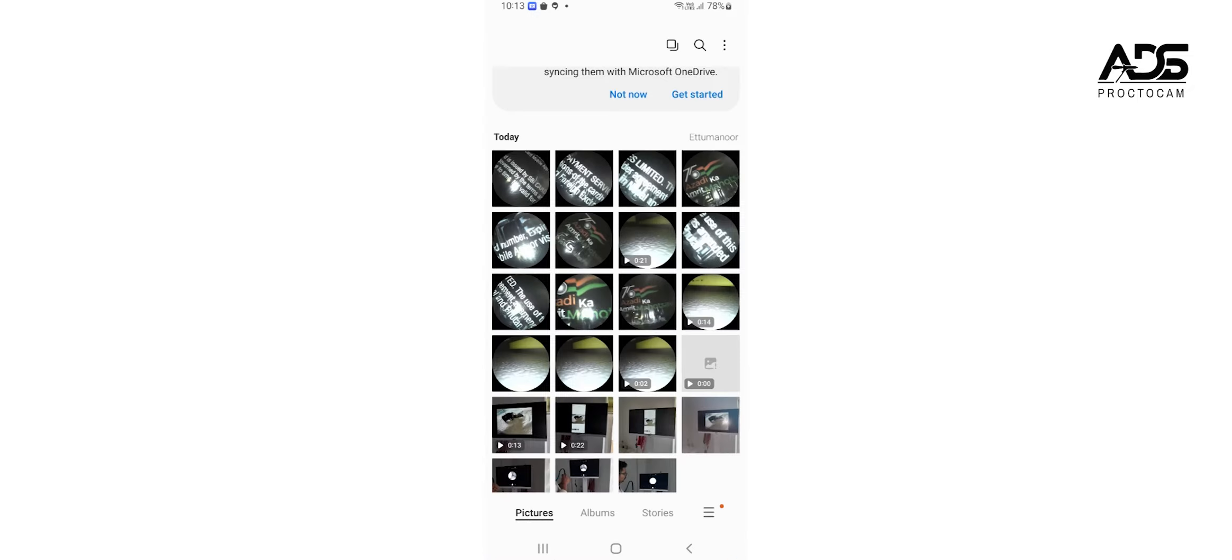You can see all the images and videos are saved in your phone gallery and ready to be shared.